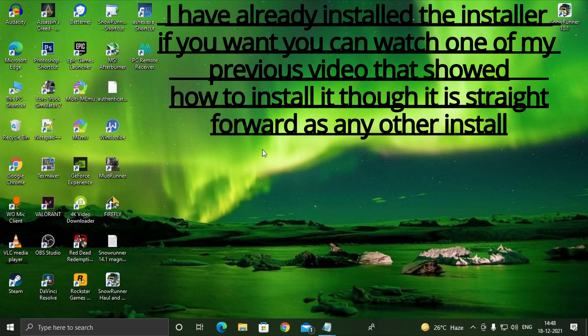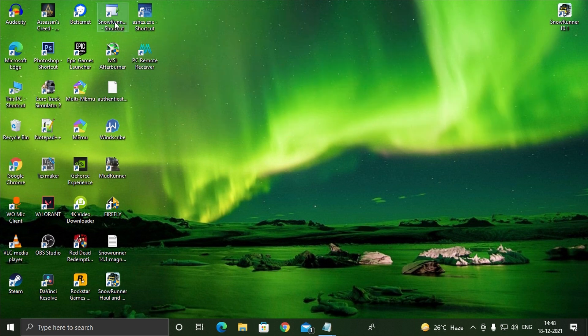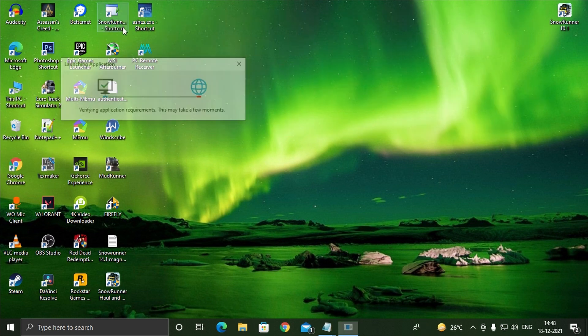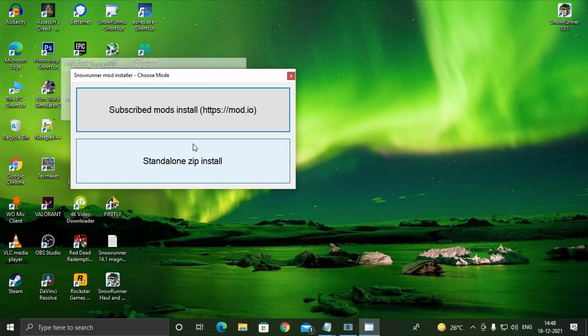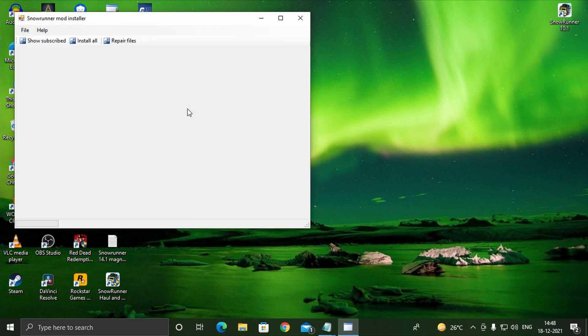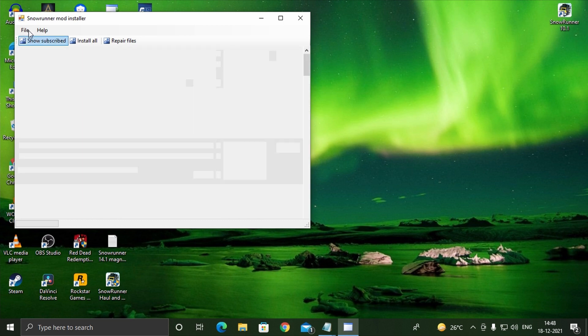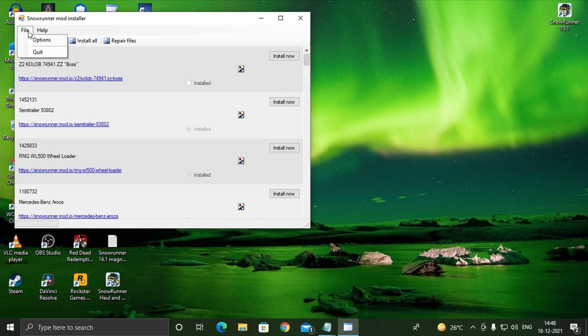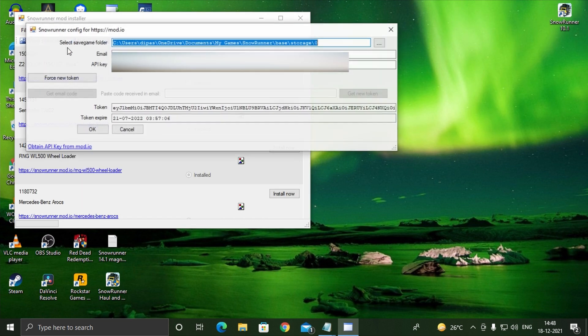Now install the mod installer that you downloaded earlier. After it installs it will open a window with two options. Click the option that says subscribe to install. A dialog box will pop up of Snoriner config asking for your mod.io email and other things. If this doesn't pop up automatically, click on file and then on option to open it.